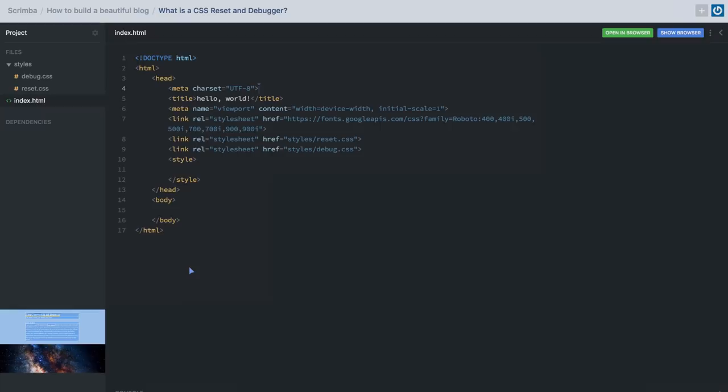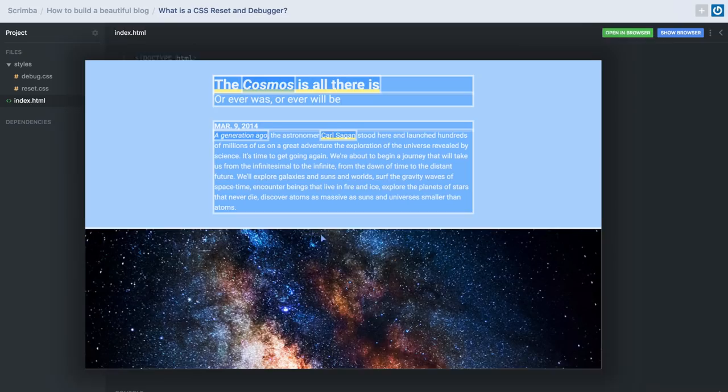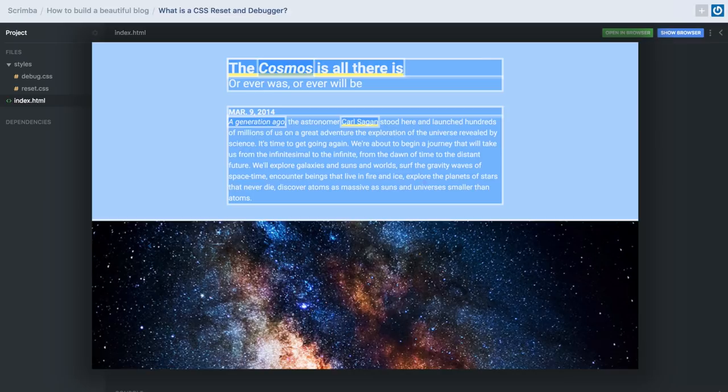Welcome back. Our website now has three extra elements, and these are importing CSS files. We don't have to use our style tag for everything — we can import CSS files using this syntax. So what we're doing is importing a font from Google Fonts, and then I have two local files in the folder styles: reset and debug CSS. The debug CSS is our debugger — it helps us understand our website.